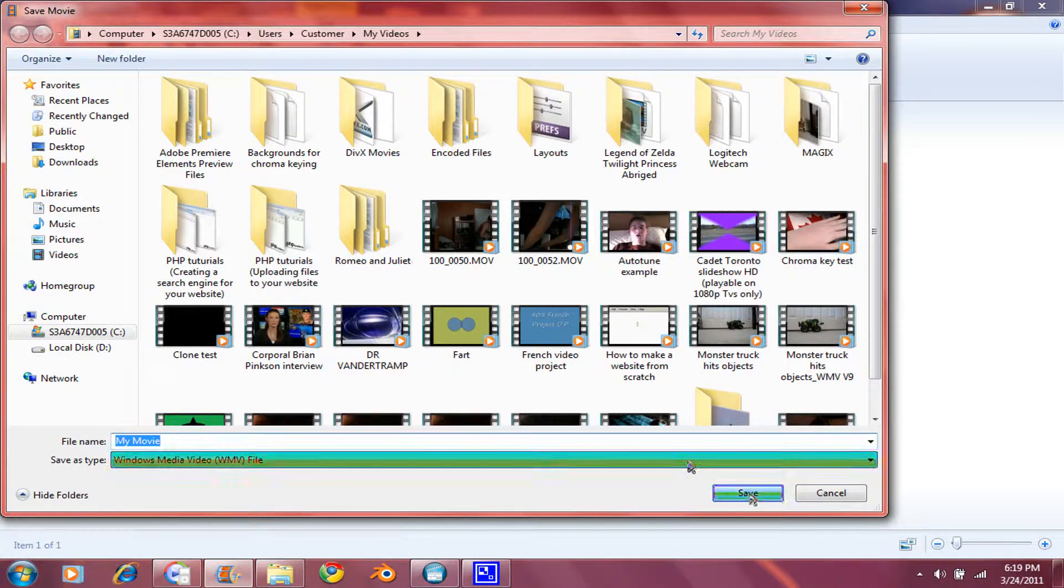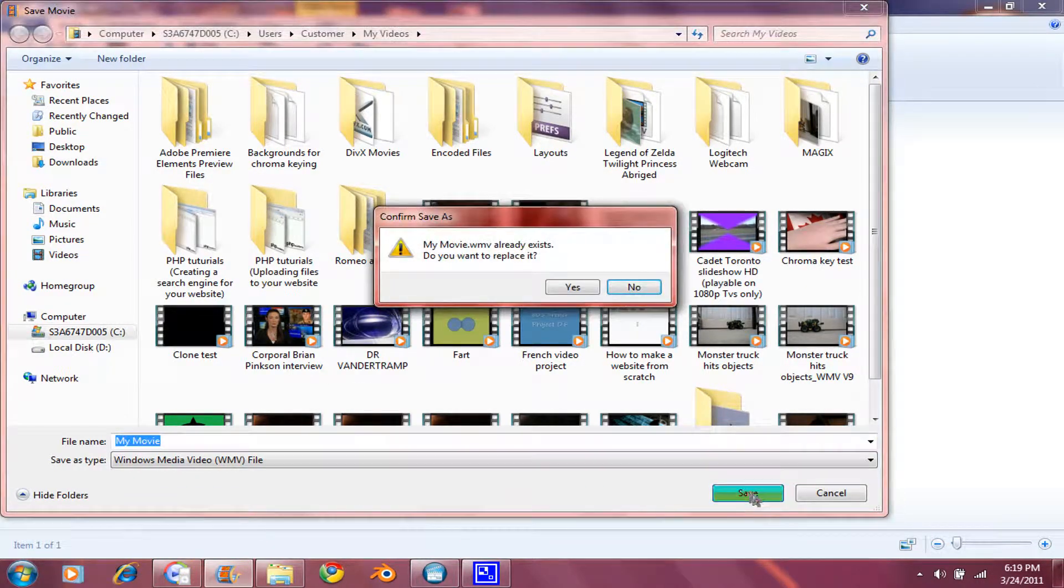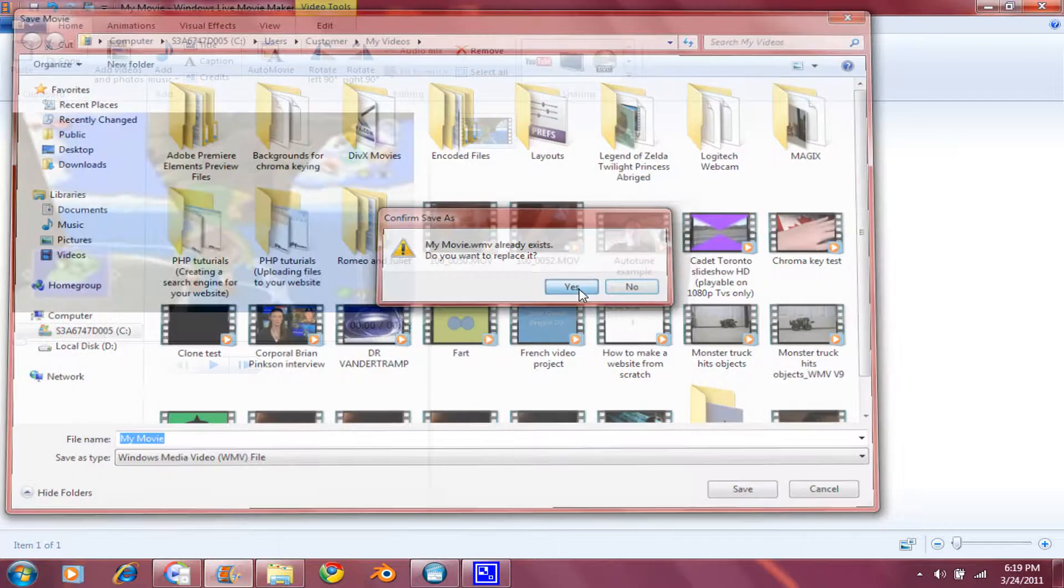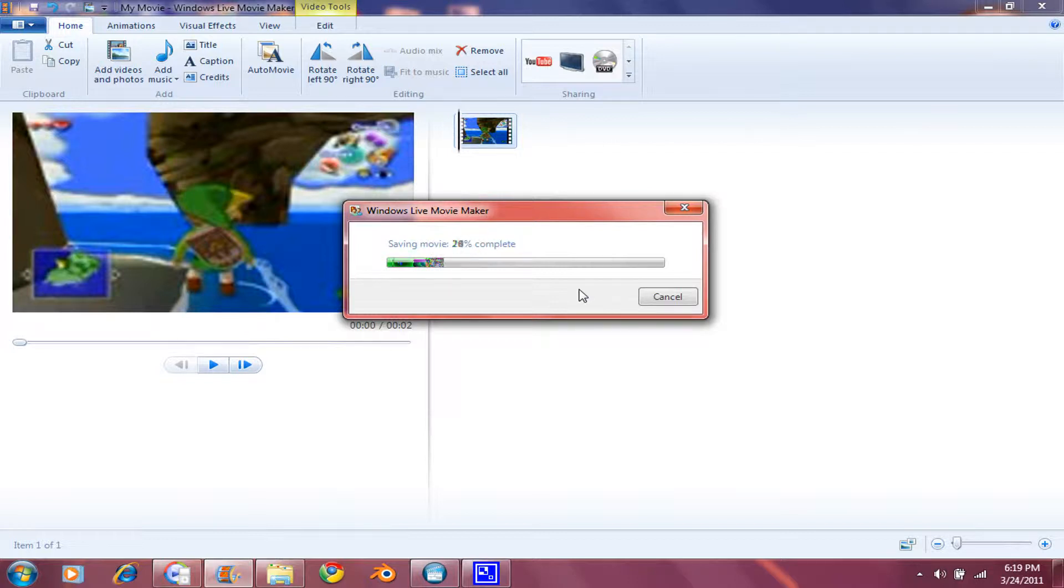Save as My Movie. If that comes up, just click Yes. OK. And that will save your movie for you.